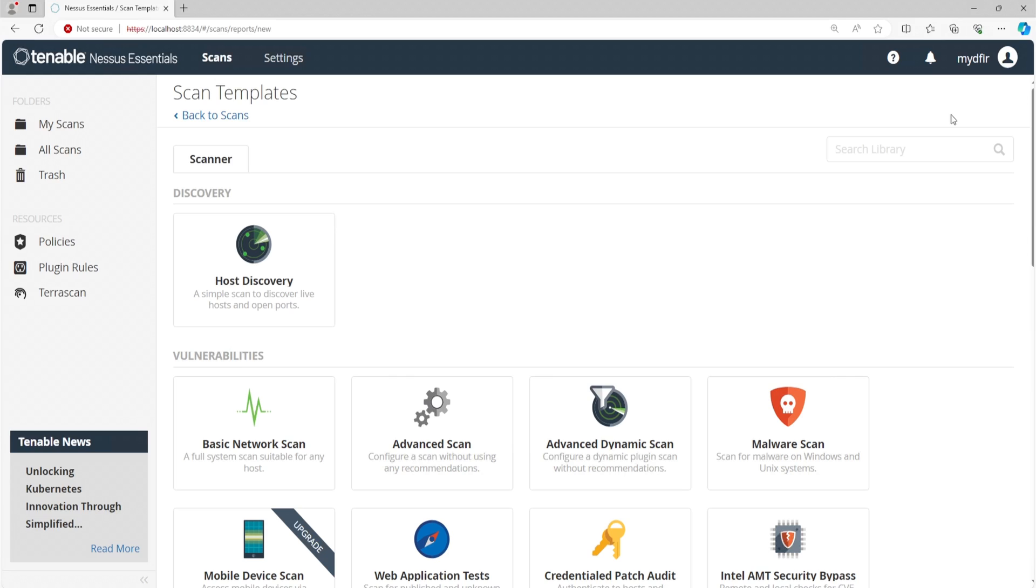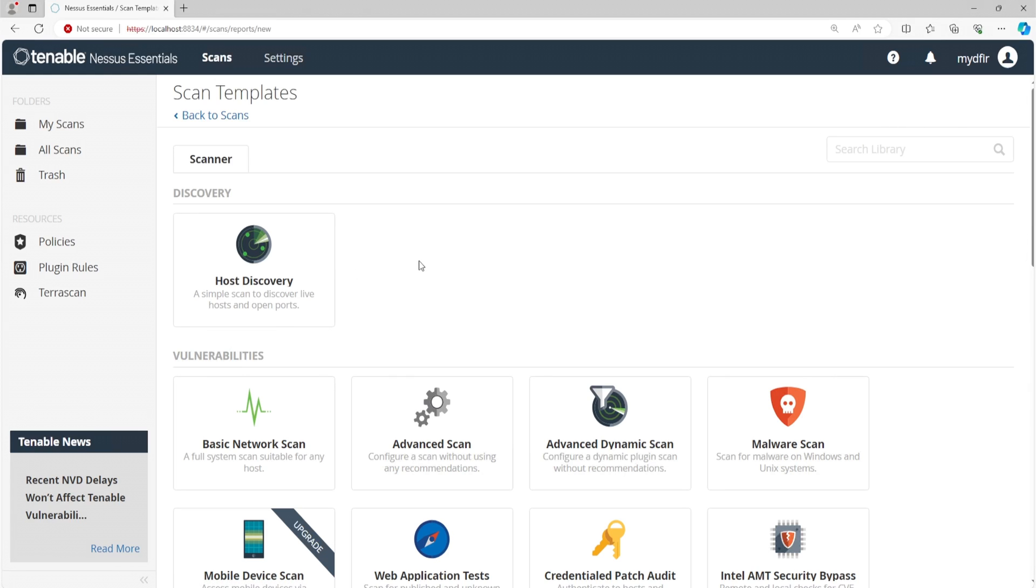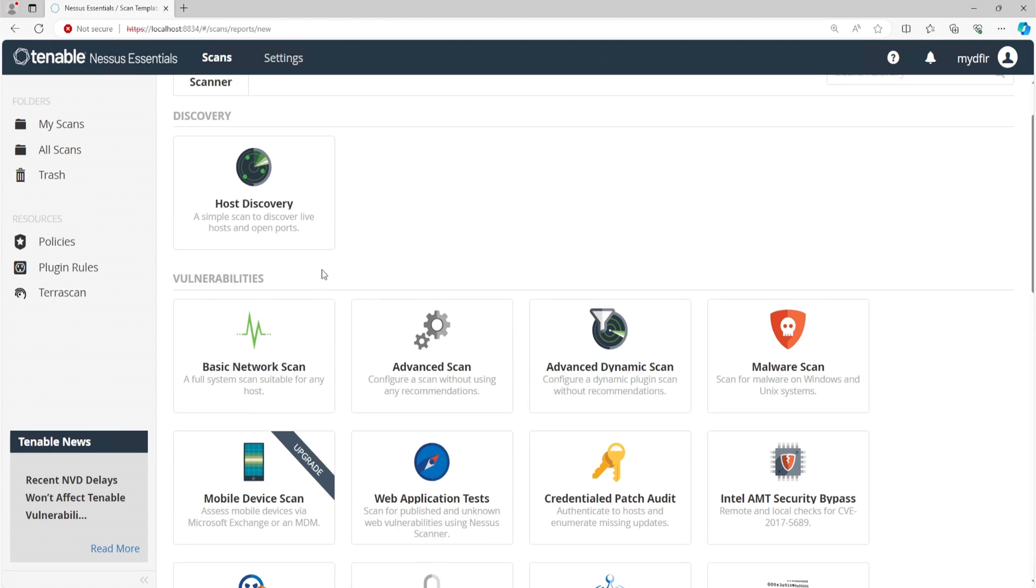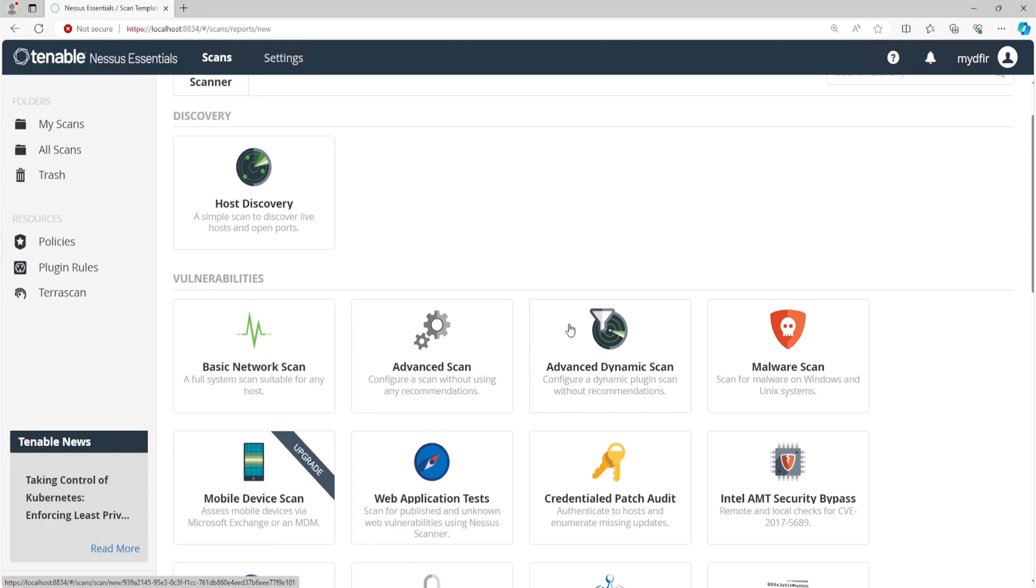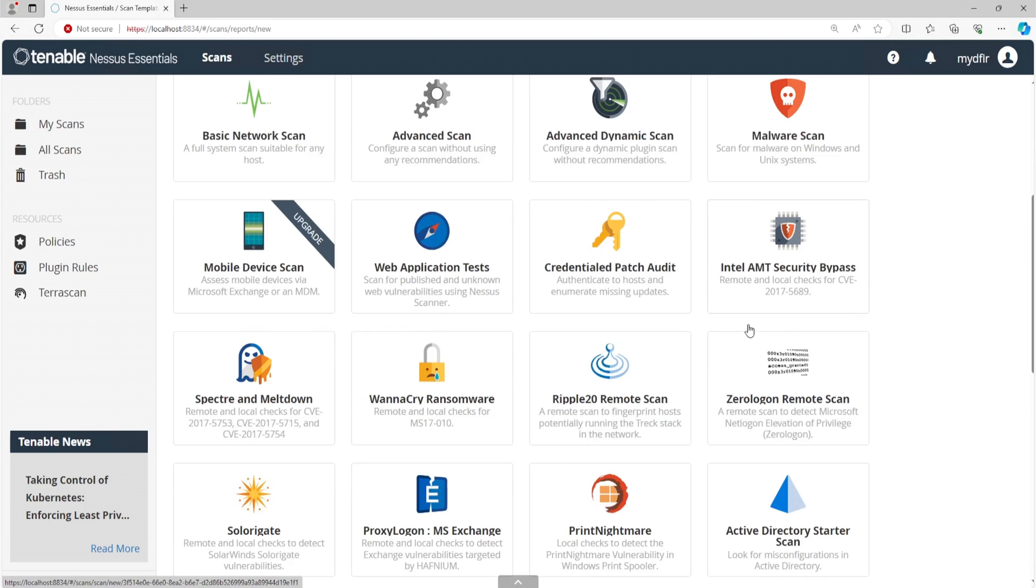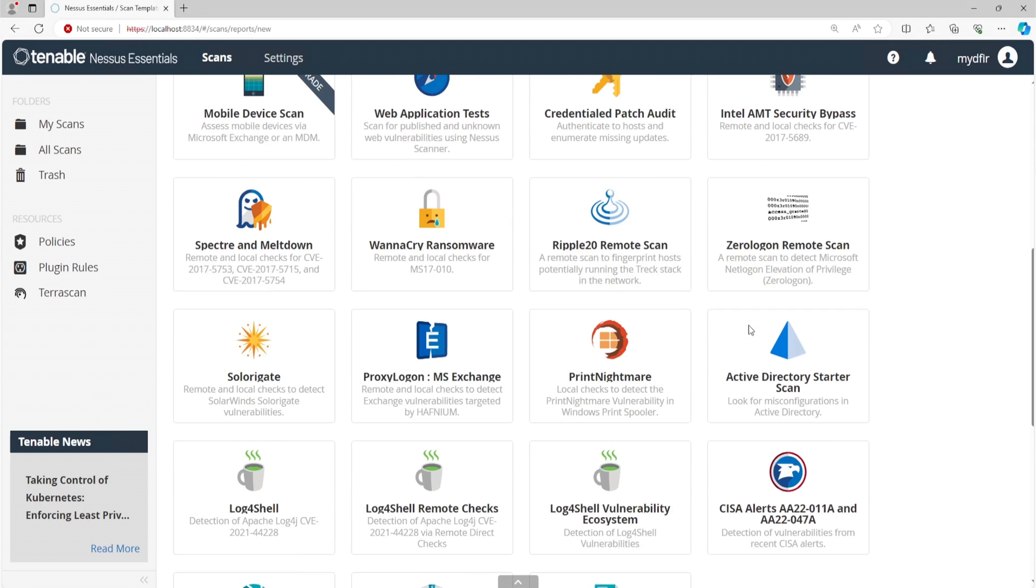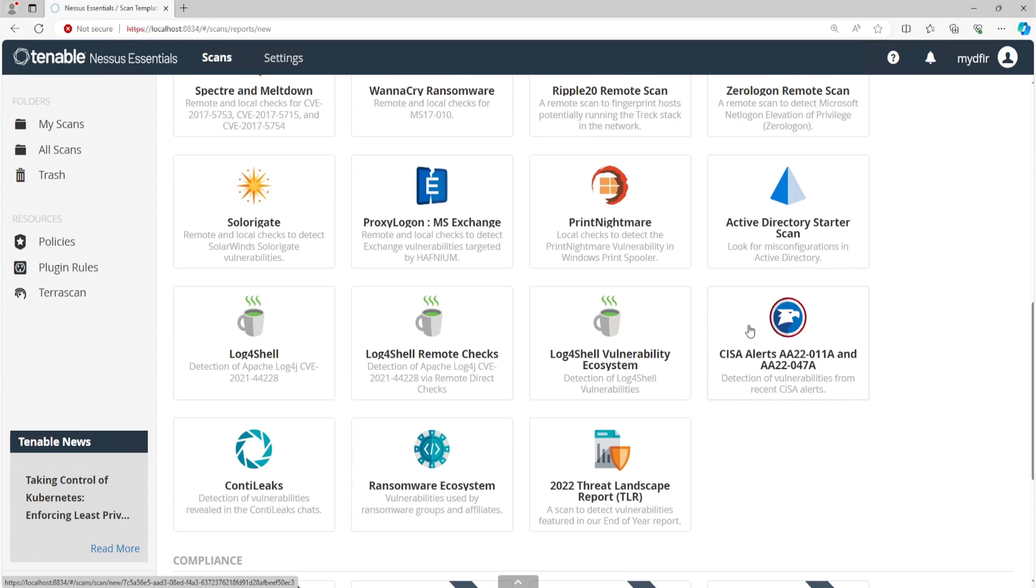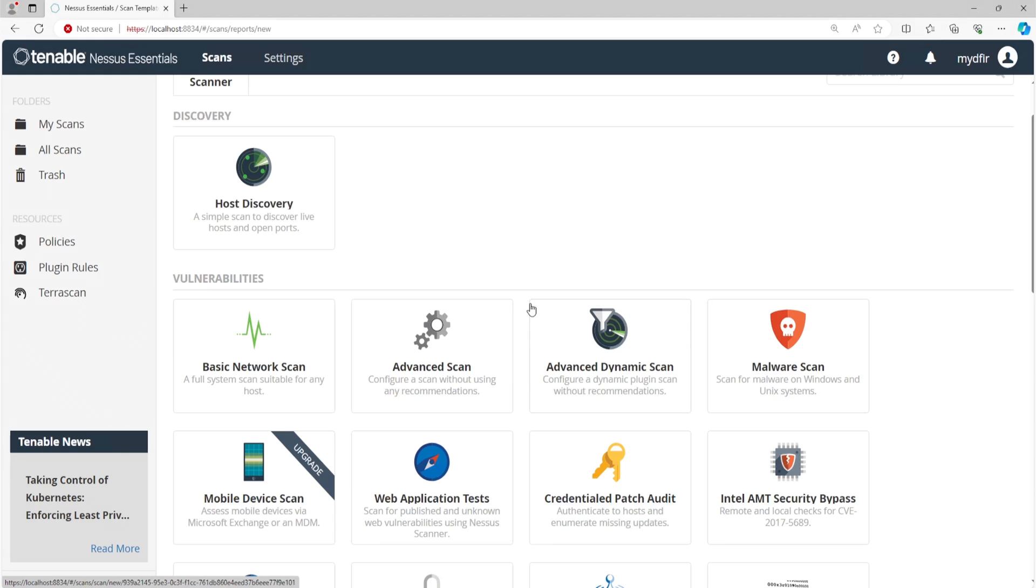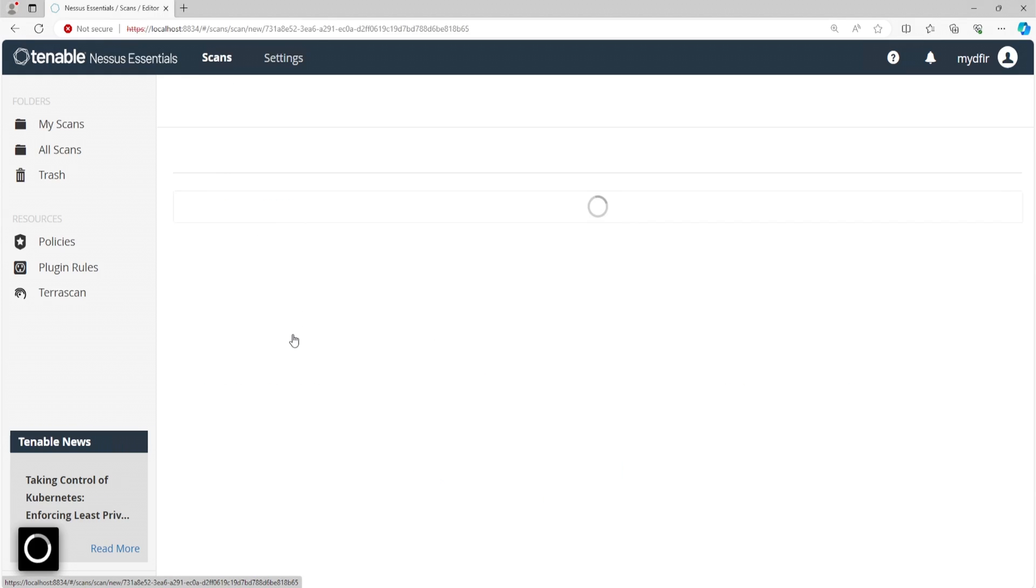And we have a lot of different scan templates. The first one, we have host discovery. So this is a simple scan to discover live hosts and open ports, which is quite similar to Nmap if you've ever used that before. At the bottom, we have vulnerability scans, and these are basic network scans, advanced, advanced dynamic, malware, and just a bunch of other vulnerability scanners. In this demo, I am going to just select the basic network scan.